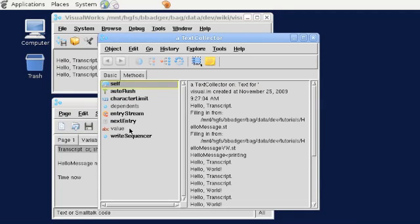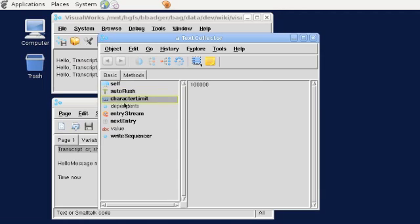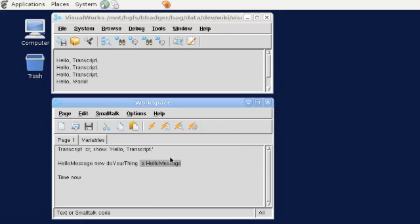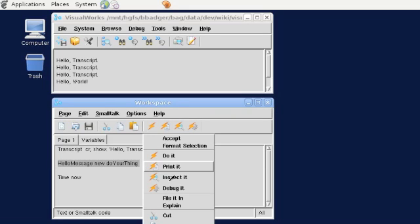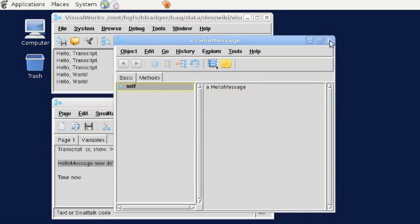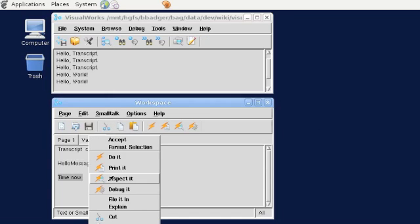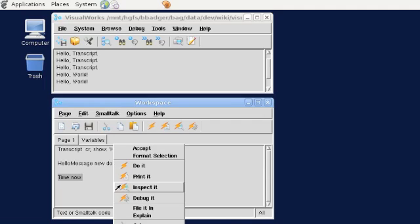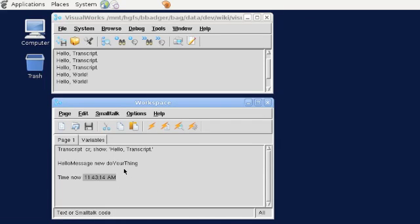If I open an inspector, we get a different kind of inspector — a little more sophisticated — but we can see inside that this is what a transcript knows. Our object behaves in very much the same way: if we do a 'print it' we get 'a hello message', and if we inspect it we can see there's not really very much inside because there are no instance variables. The last example — 'Time now' — is a time, and the implementation is rather different here with hours, minutes, and seconds, but if we print it we still get the time out.